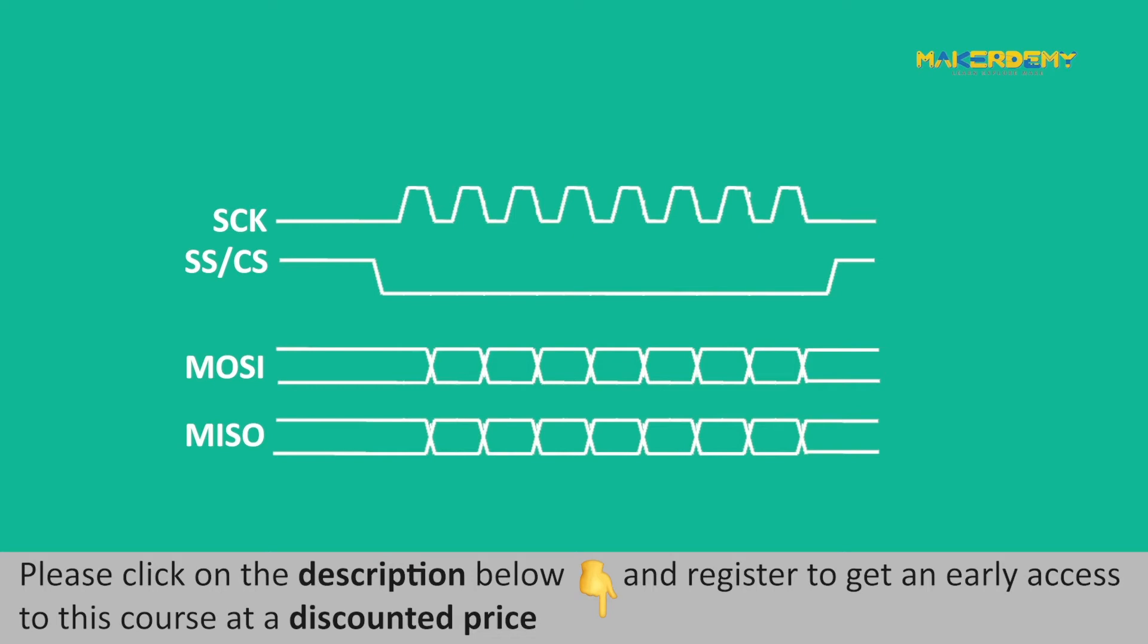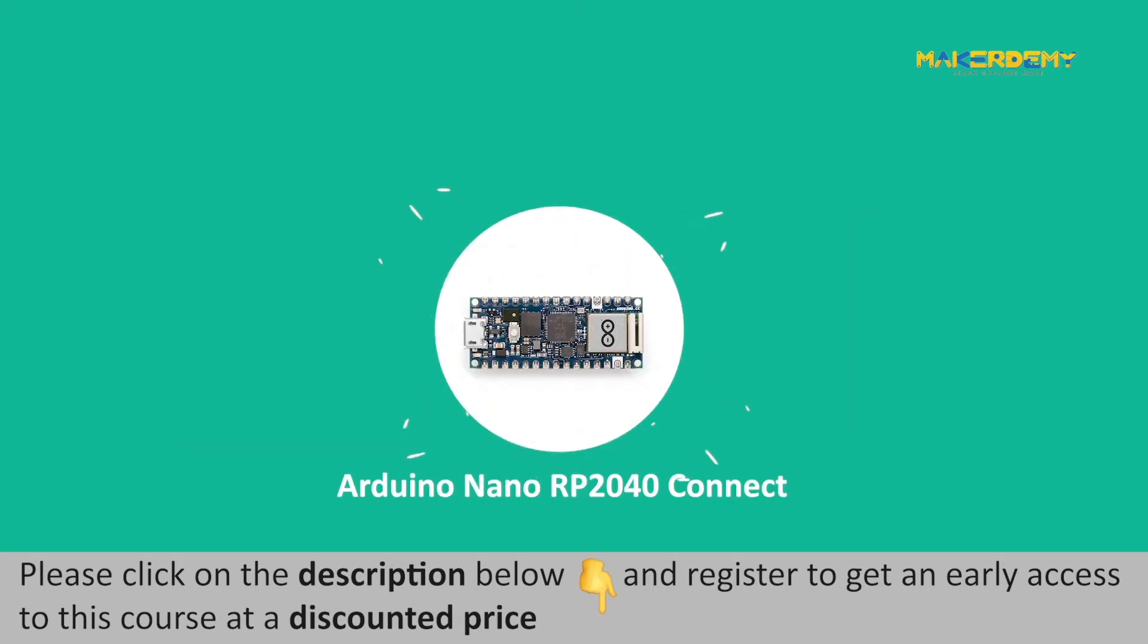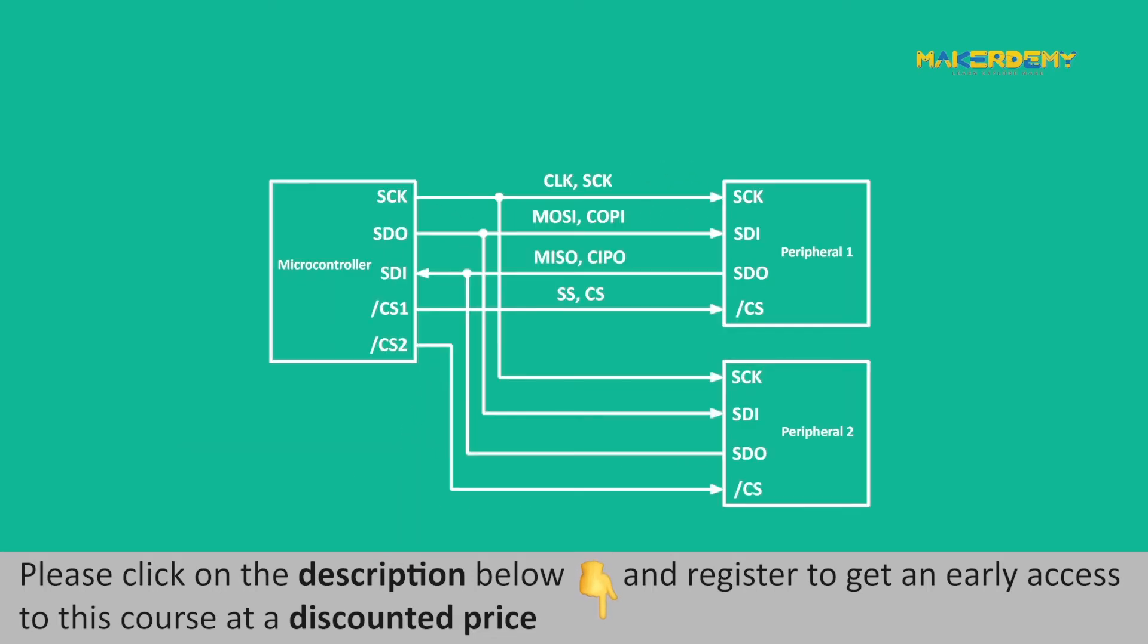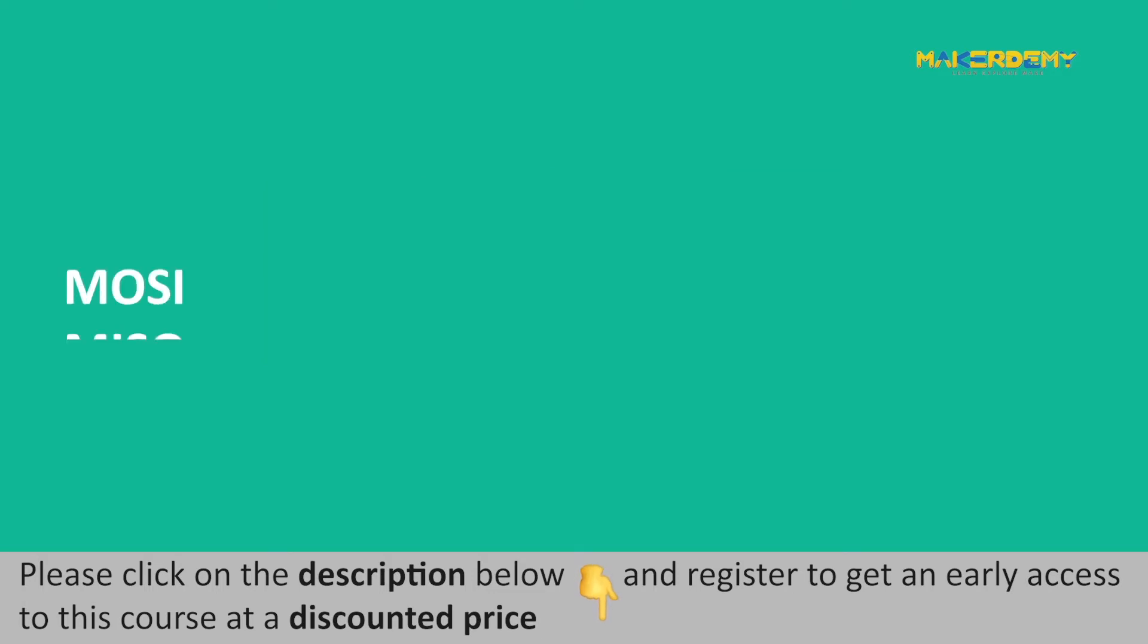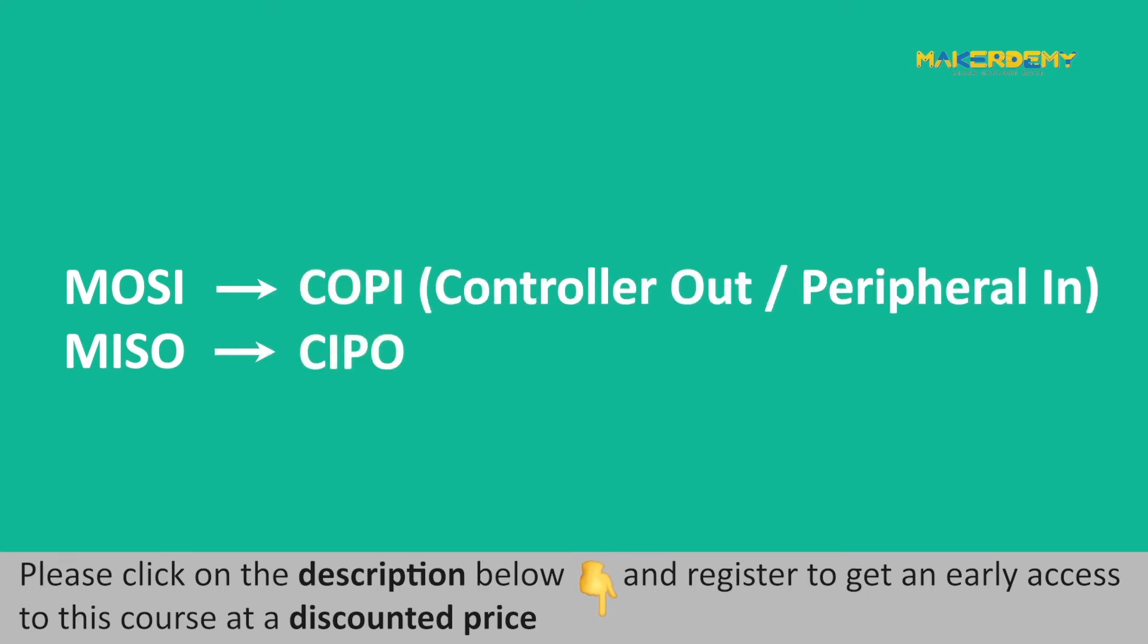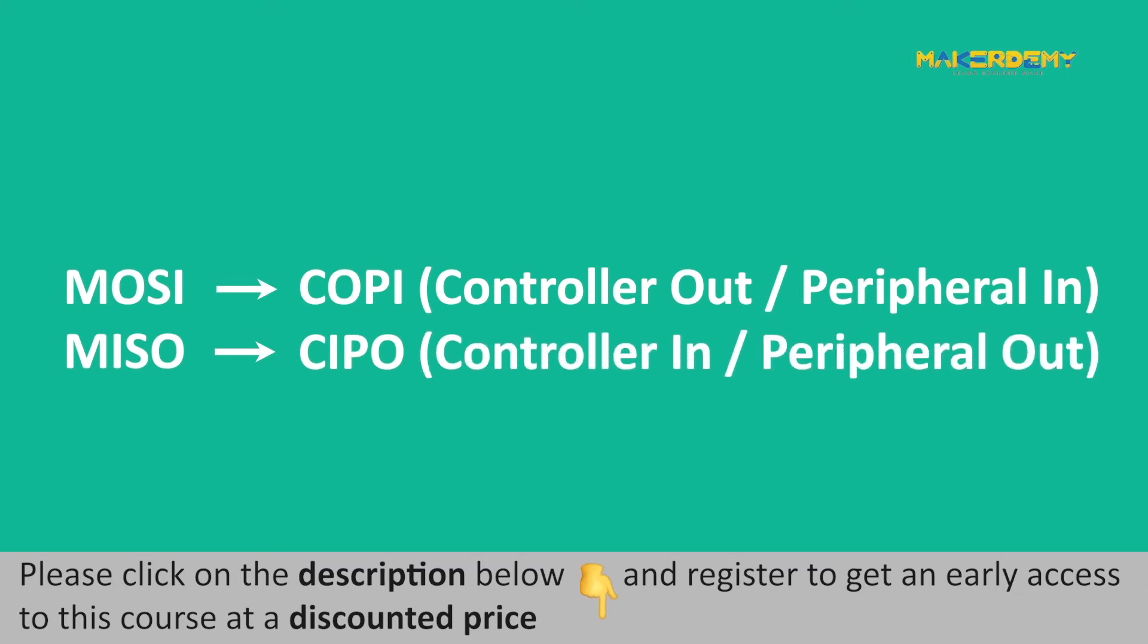Let's take a look at the SPI protocol on the Arduino Nano RP2040 board. Instead of master-slave terminology discussed earlier, Arduino prefers to use the term controller and peripherals for master and slaves. The signals named MOSI and MISO are named COPI and CIPO respectively, where COPI stands for controller-out peripheral-in, and CIPO stands for controller-in peripheral-out.